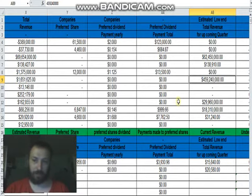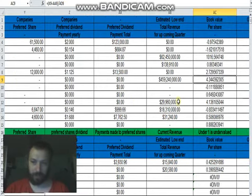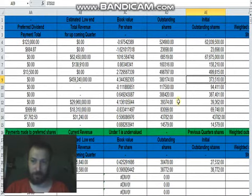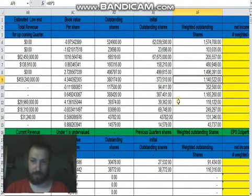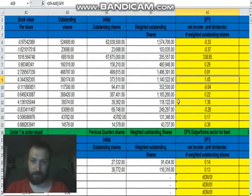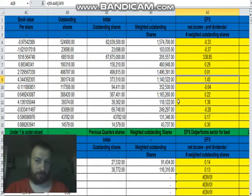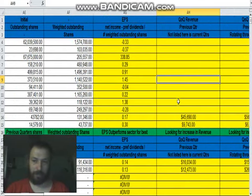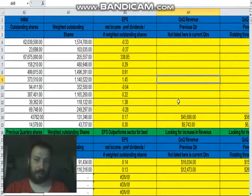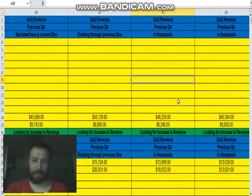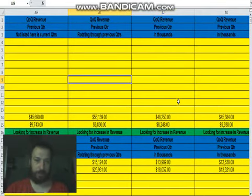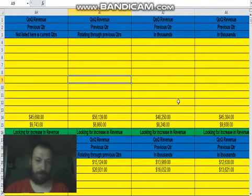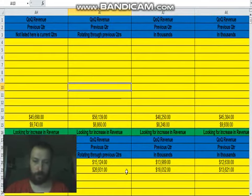Their estimated revenue on the low side is 459.2. The EPS is 1.45, and something I will be adding in here, something you can be going over later on, and I've already started down here, is quarter over quarter.